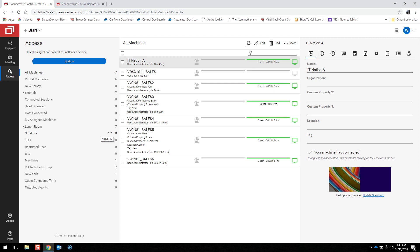Once built, a single installer can be deployed on an unlimited number of machines. To build an installer, we will click on this blue button here.